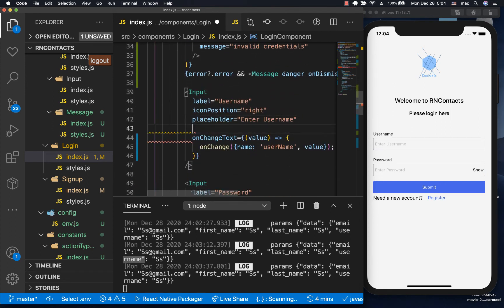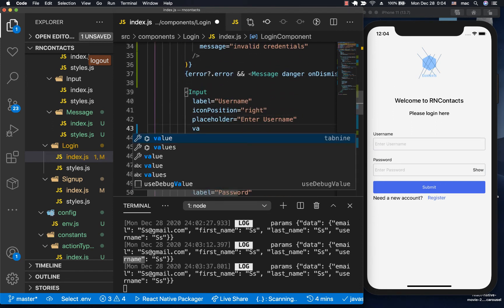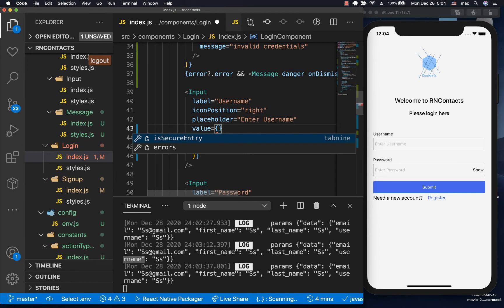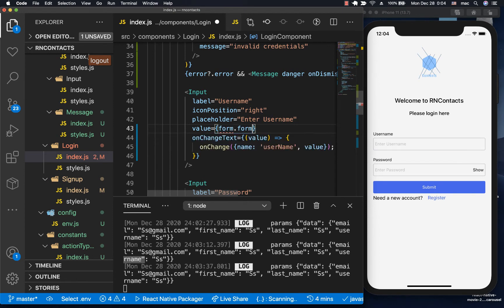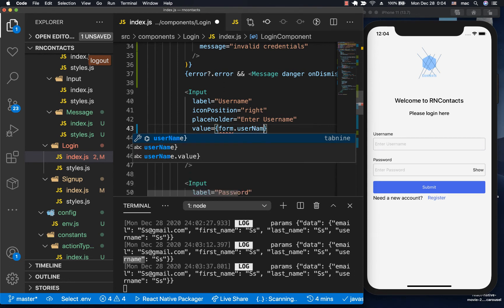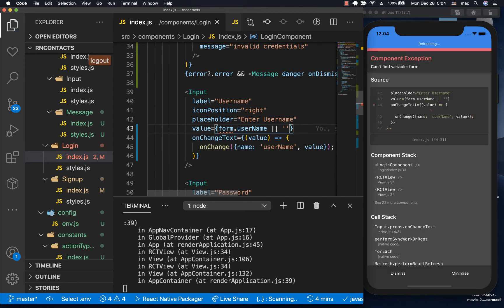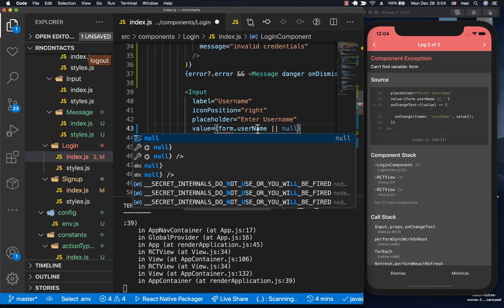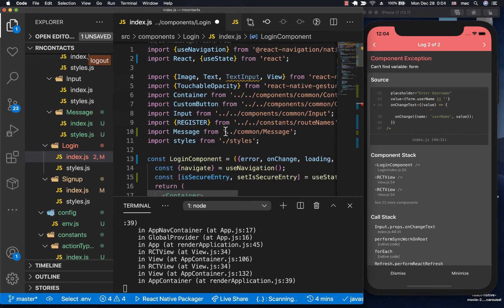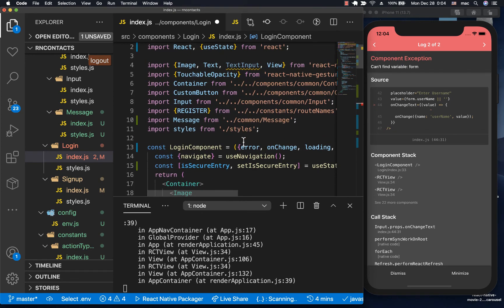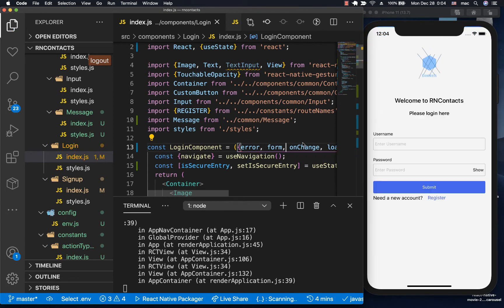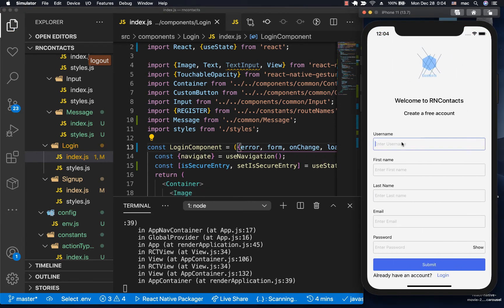We need to go to the login component and set the value to our input. The value is going to be form.username. It's going to be empty by default, or I'm going to do null. Also, we need to destructure the form out because we're not actually doing it.